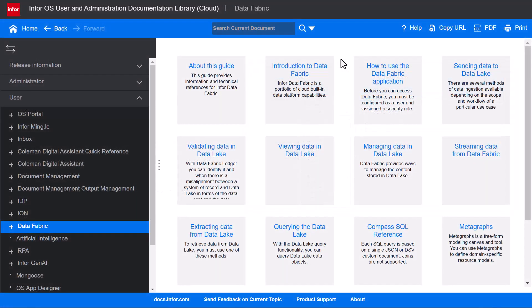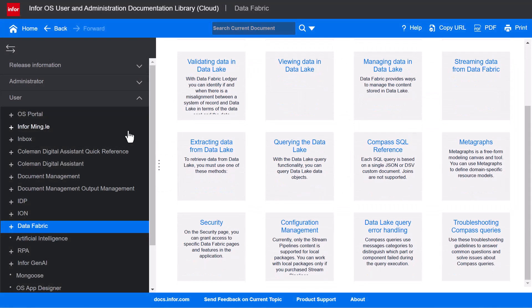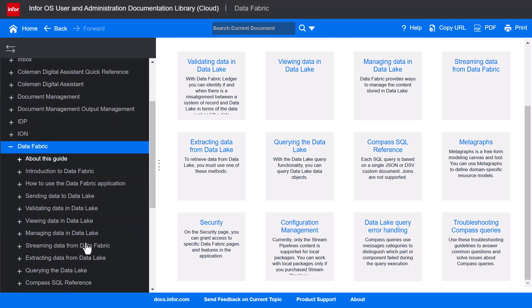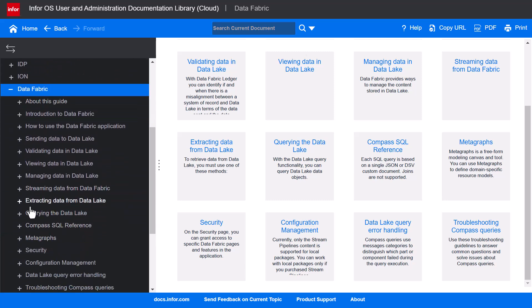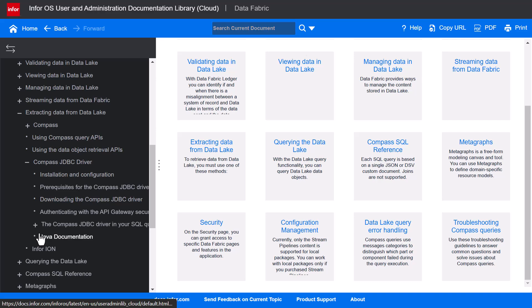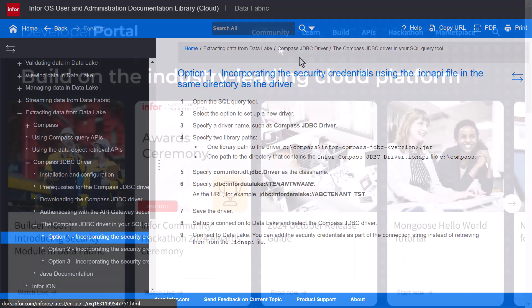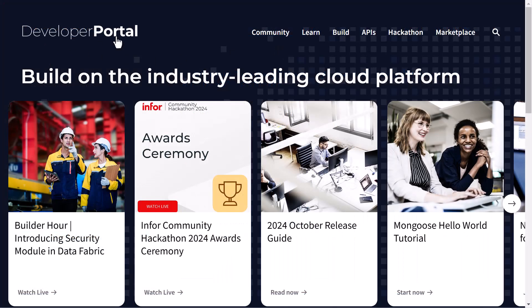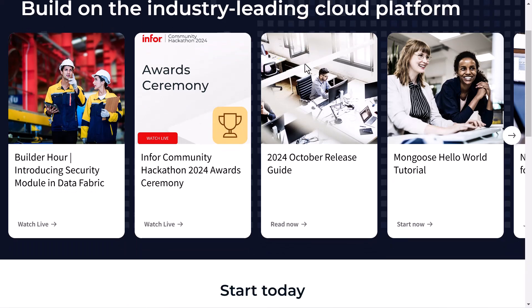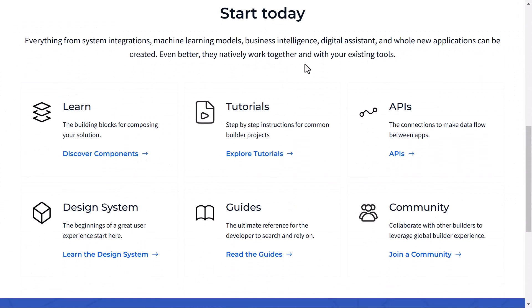You'll also want to visit docs.infor.com and refer to the Infor data fabric user guide for additional details about the Compass JDBC driver and the Infor data lake, as well as the dev portal at developer.infor.com for additional tutorials and design guides.